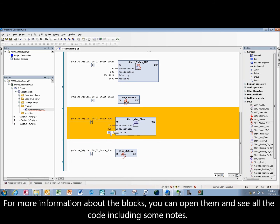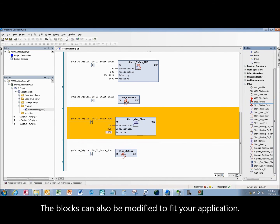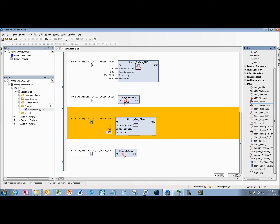For more information about the blocks, you can open them and see all the code including some notes. The blocks can also be modified to fit your application.